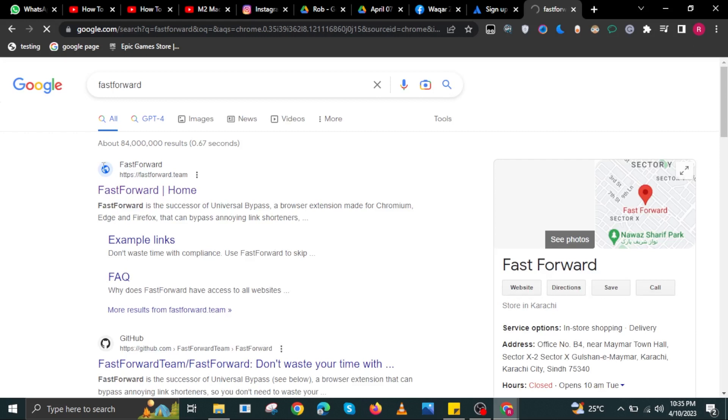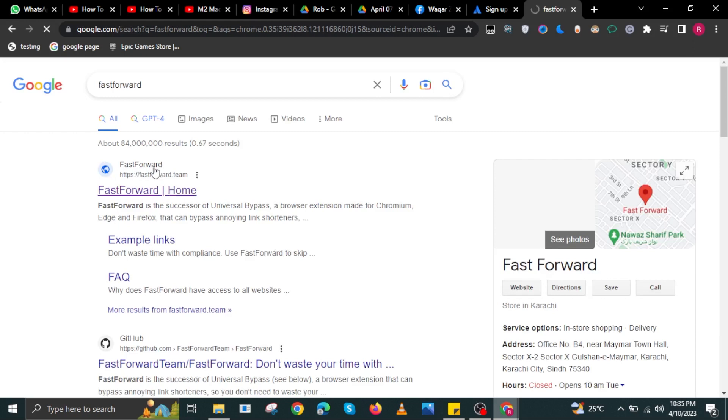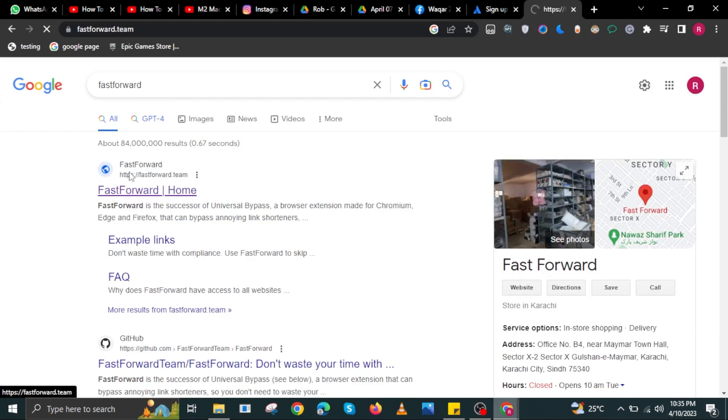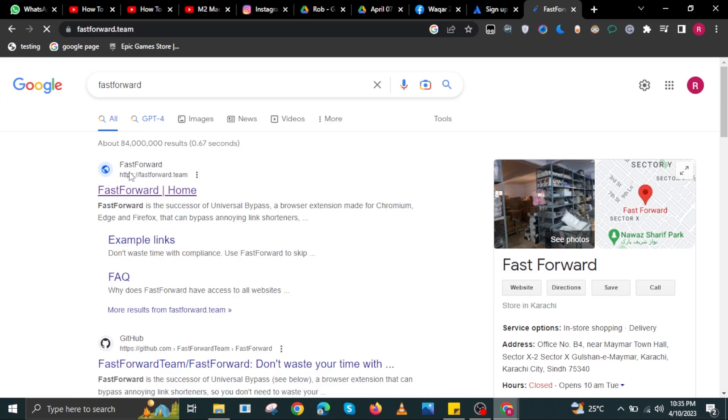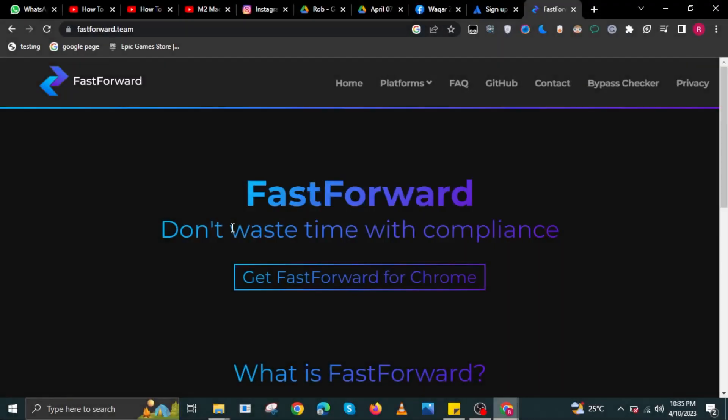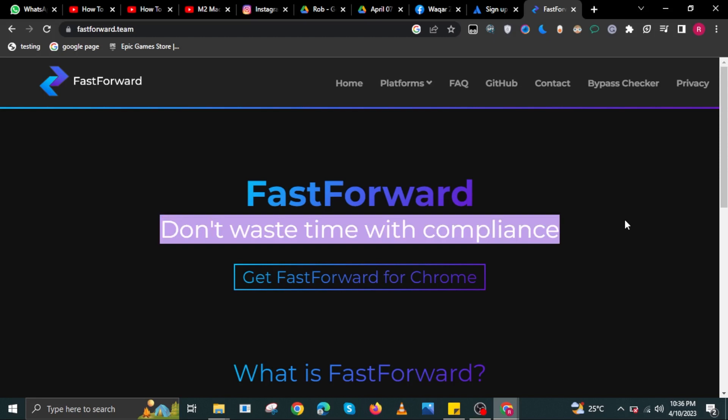Select the link that says FastForward.Team. Once you're on the link, you can get started with FastForward for Chrome.